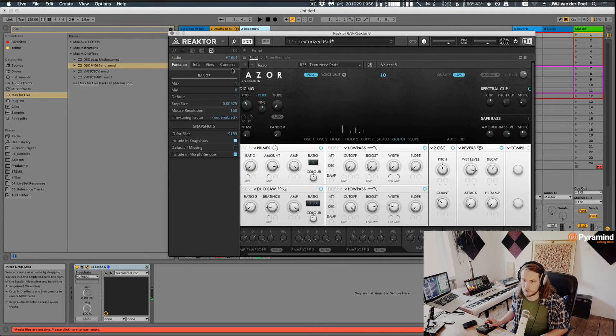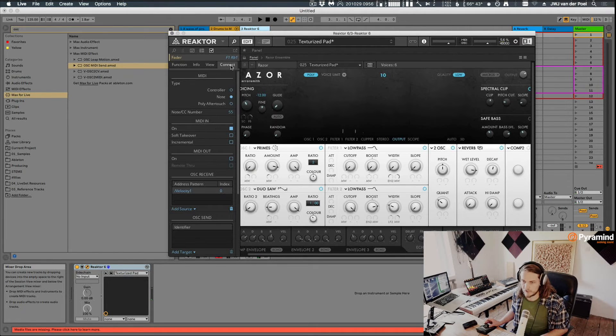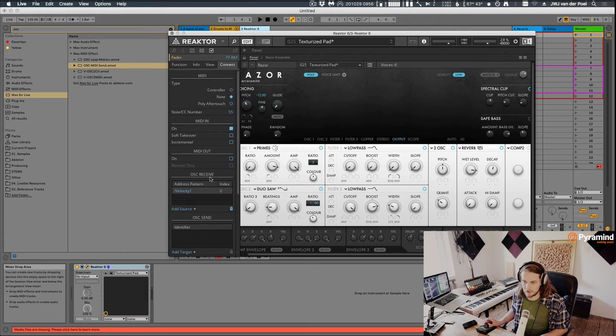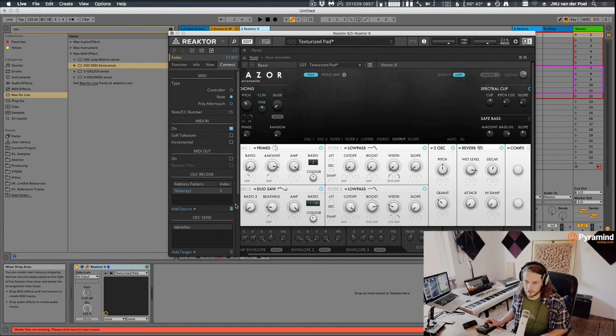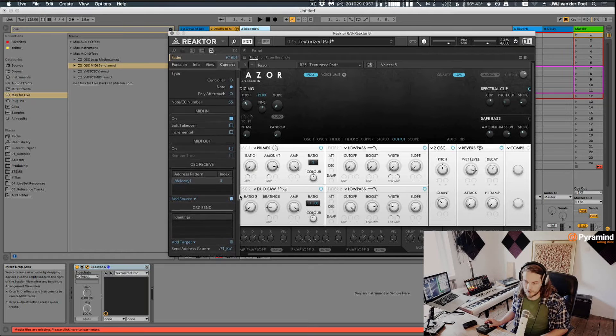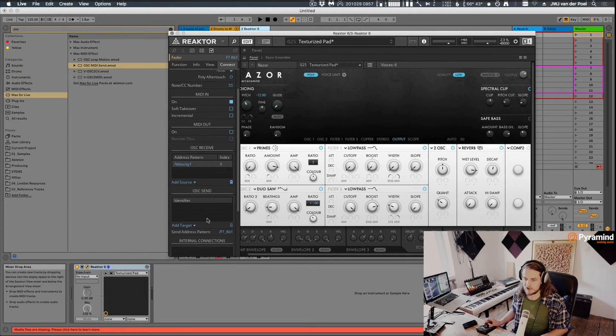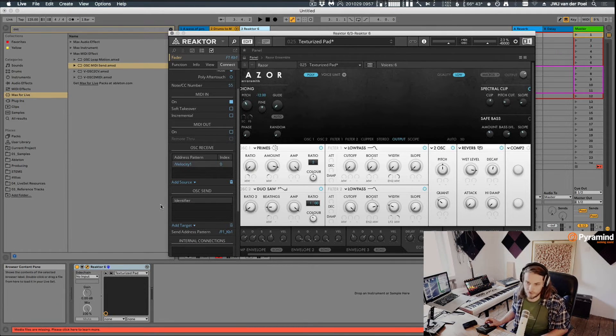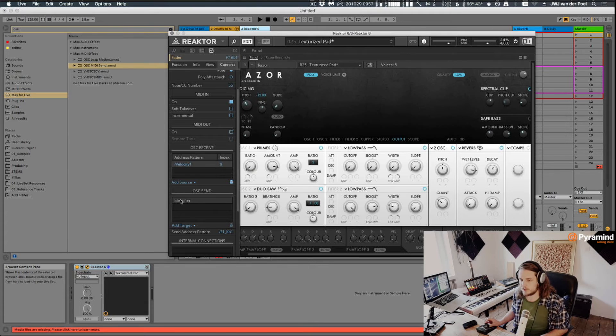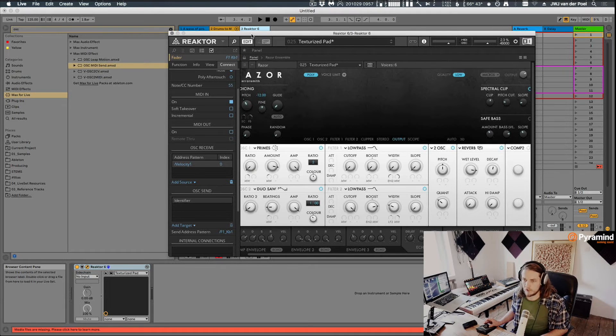Now if we go to the Connect tab here, we can actually see that the OSC receive is set to a certain value. We can also, from Reactor, set up an OSC send. So we can send this value on to some different device, which is kind of cool.